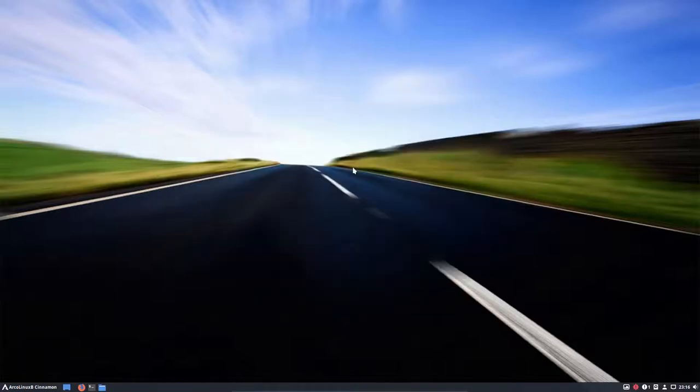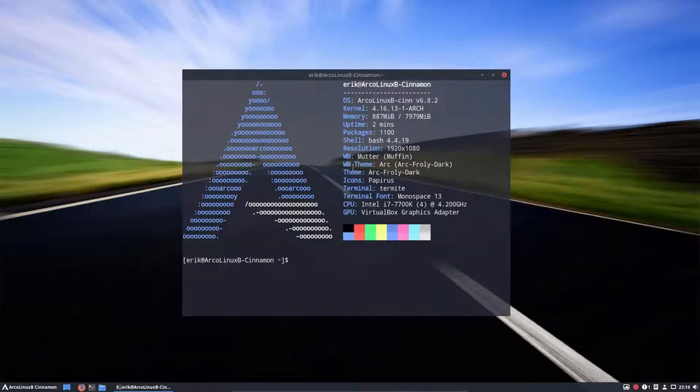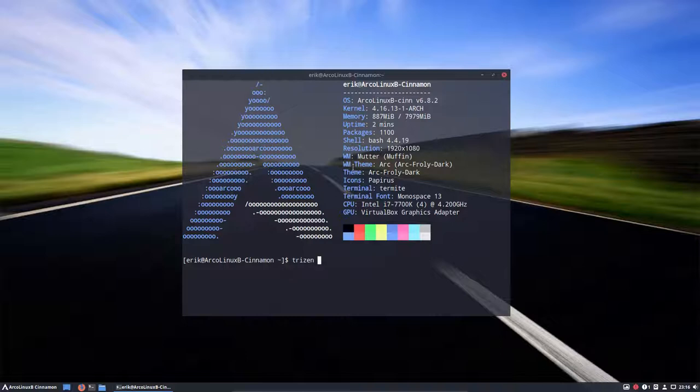And if you close it up again, Ctrl T, you have termite again. So I was thinking about... Oh my god, neon cursor. I was thinking of the name. Don't know the name anymore.